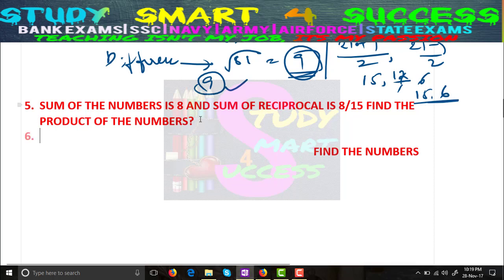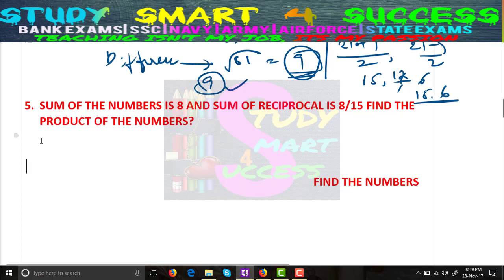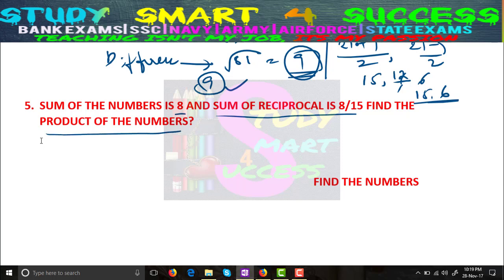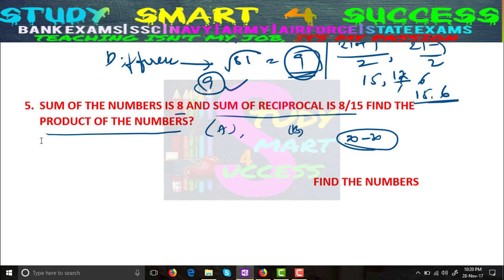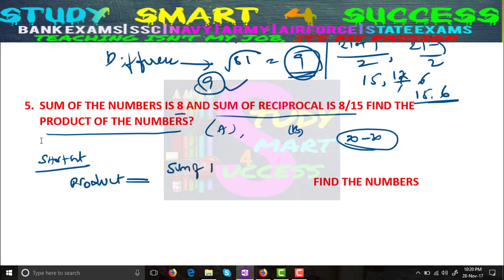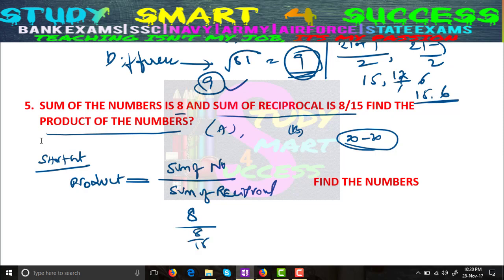Let's move to another type of problem asked in IBPS prelims clerk exam. If the sum of the numbers is 8 and the sum of their reciprocals is 8/15, find the product of the numbers. He is not asking for the numbers — you can check by options, but that takes 20 to 30 seconds. For this, the shortcut is: Product = sum of numbers ÷ sum of reciprocals = 8 ÷ (8/15) = 8 × (15/8) = 15.